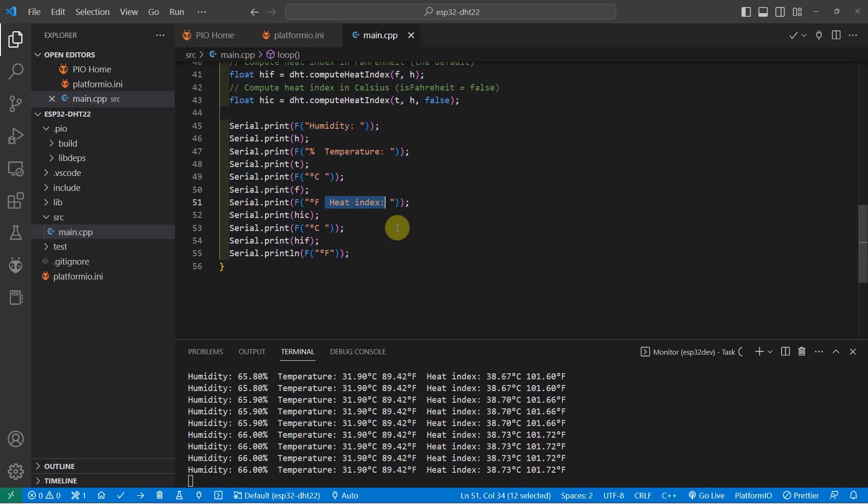That's how easy it is to communicate with this DHT22 sensor. In the future Internet of Things project, we will use this setup.